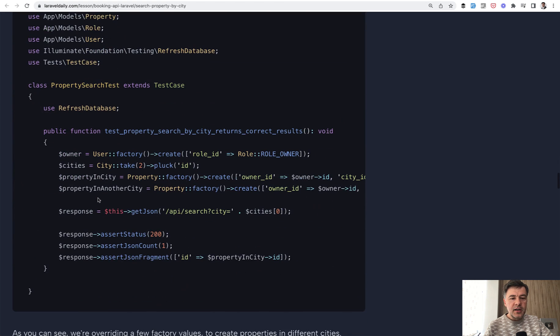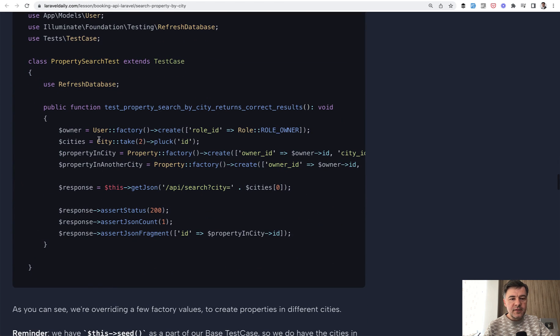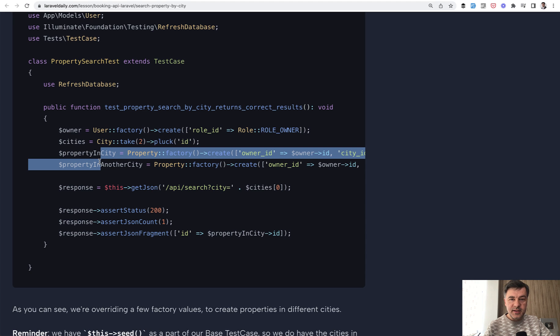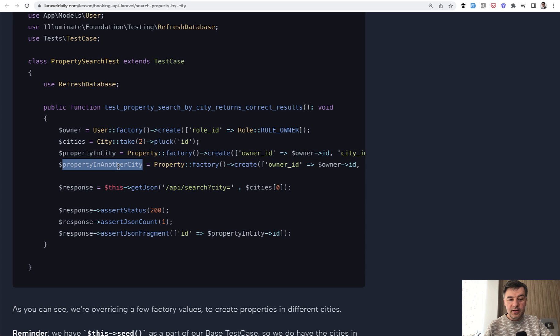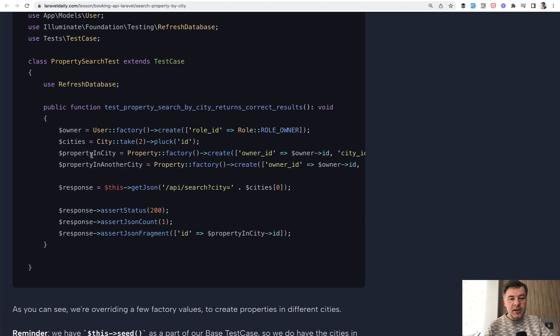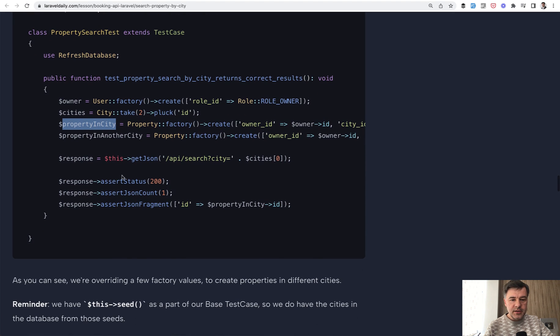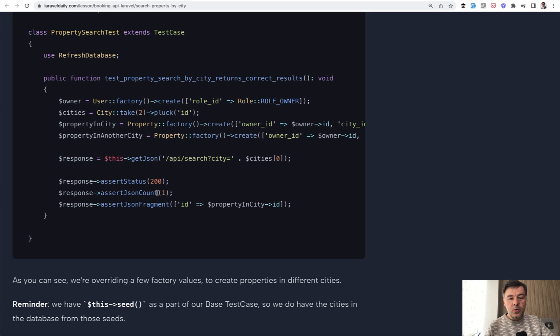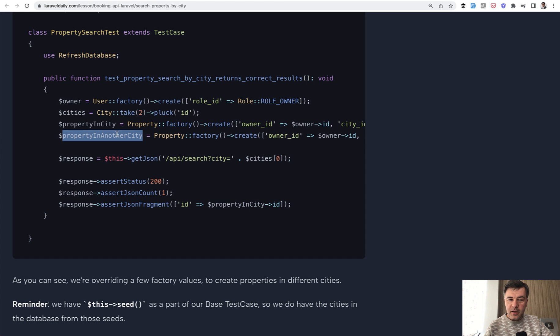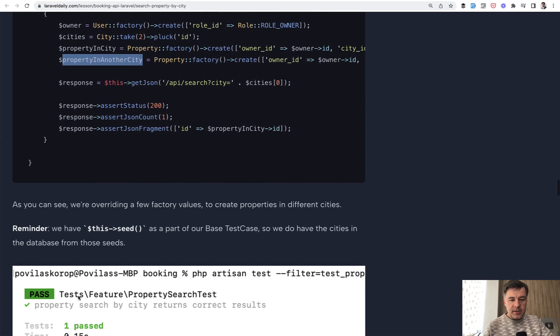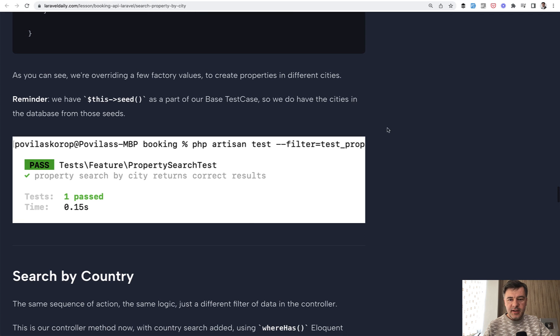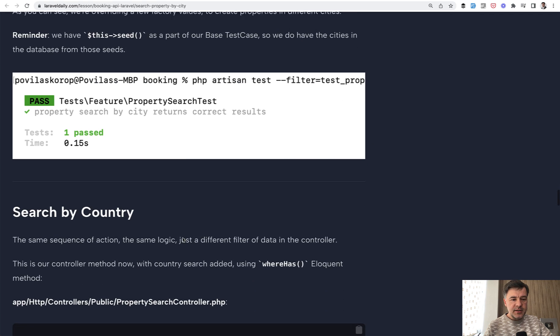And then in the test itself, I create the user, I create the cities, I create property in the same city, and then another one in another city. And these variable names are important because it's immediately readable what that property is about: in city and in another city. And then I get the JSON and assert that only one is returned and only with ID property in city and not this one in another city. Next, if we scroll down, this is the result of PHP artisan test with filtering specifically that test method.